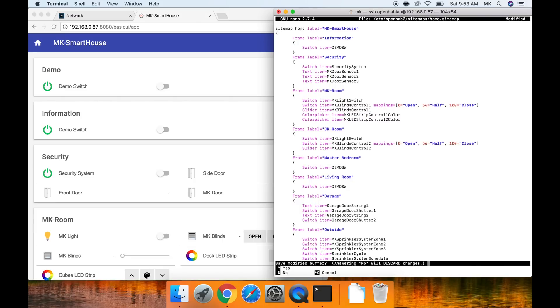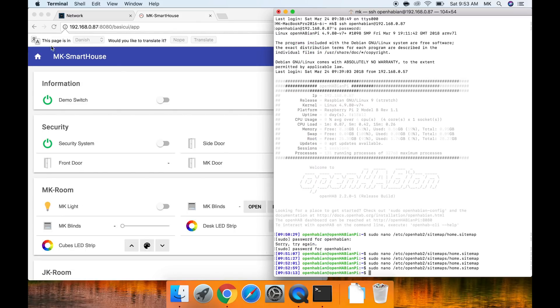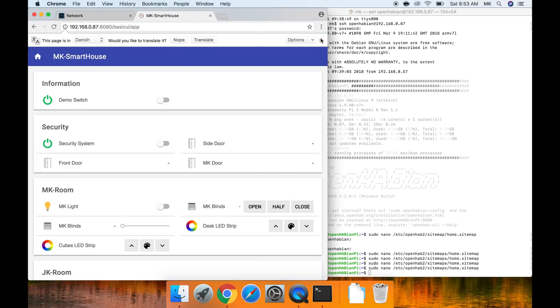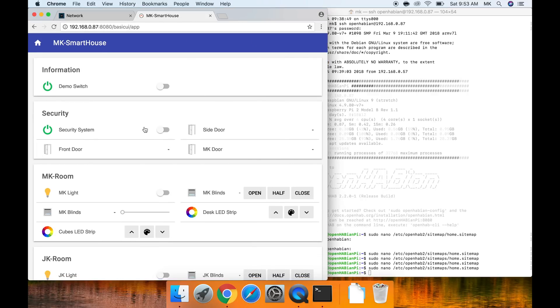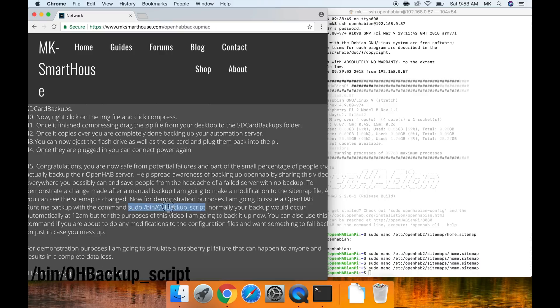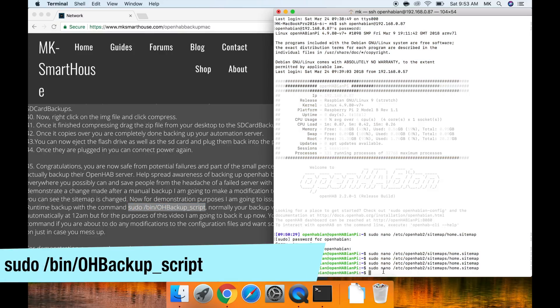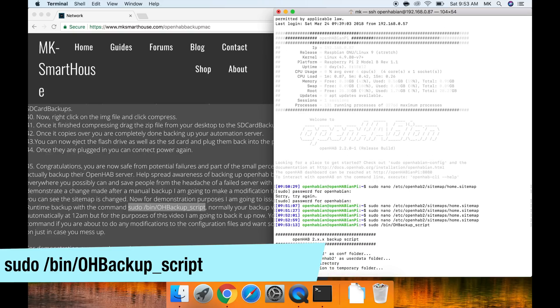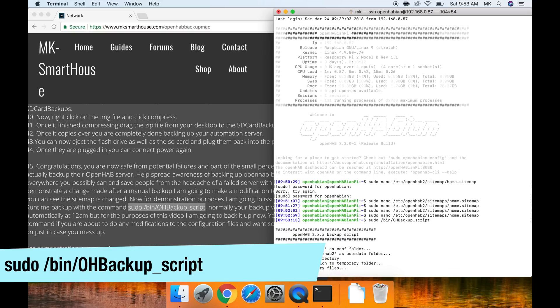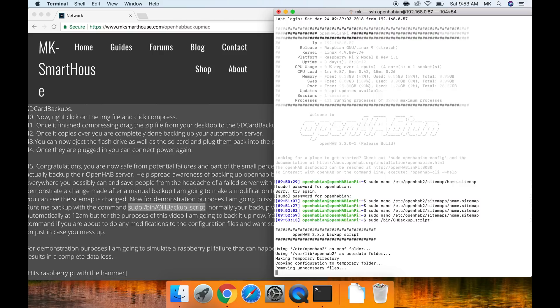To demonstrate a change made after a manual backup I am going to make a modification to the sitemap file. As you can see the sitemap is changed. Now for demonstration purposes I am going to issue an openHAB runtime backup with the script sudo slash bin slash oh backup underscore script. Normally your backup would occur at 12am, but for the purposes of this video I am going to back it up now. You can also use this command if you are about to do any modifications to the configuration files and want something to fall back on just in case you mess up.